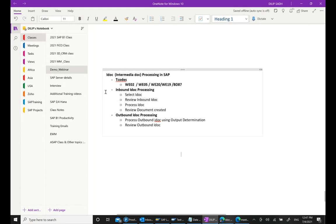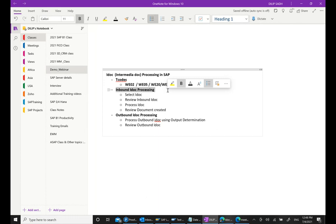We will talk about how we do intermediate processing. I already have a separate video on what EDI is. This video is more focused around inbound and outbound processing of IDOCs. There is inbound IDOC processing and there is outbound IDOC processing — we will talk about both.